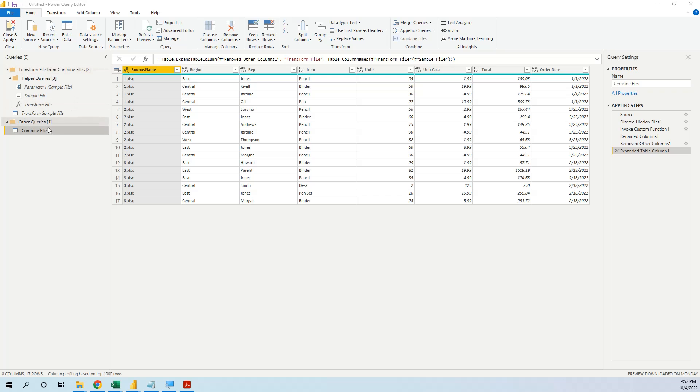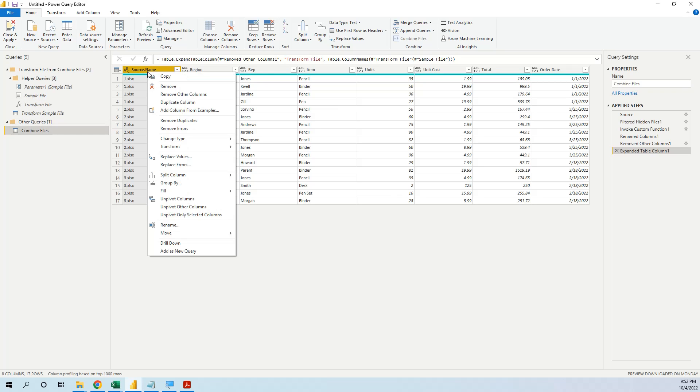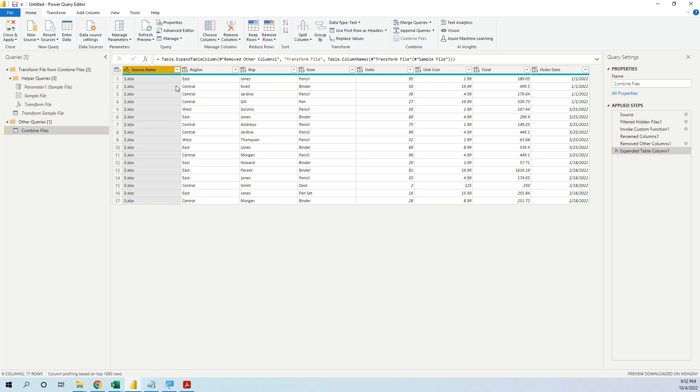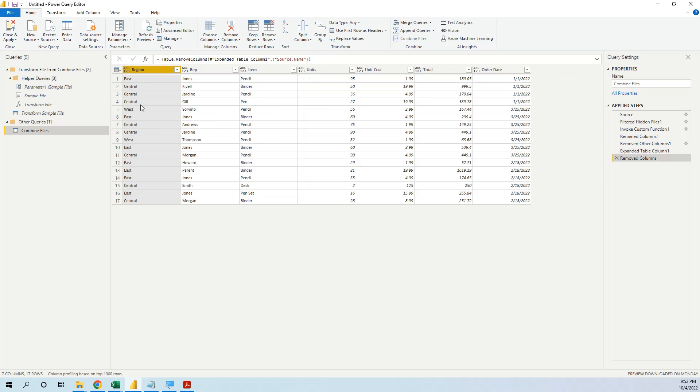And here in the combined files, we have this source name column that is added automatically with the name of the initial file. Close and apply.